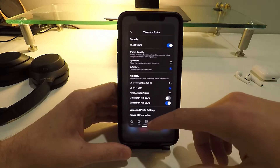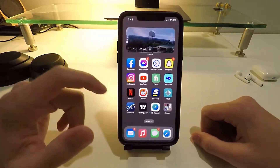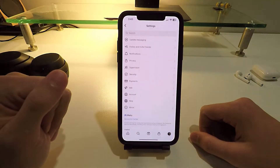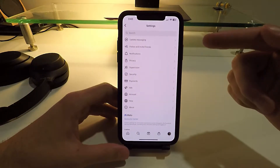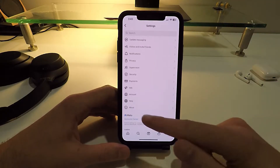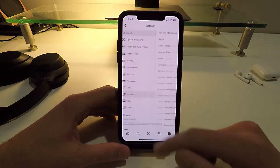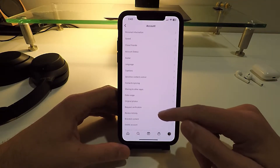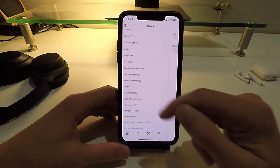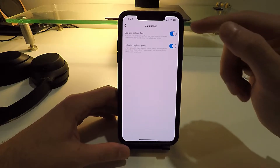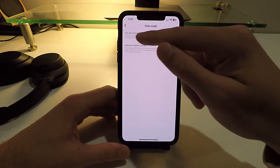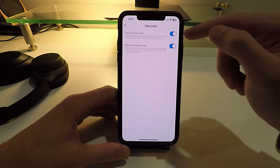The next one is Instagram. Go to the Settings page, click on Account, then scroll down and click on Data Usage. Here you'll see an option to use less cellular data — turn that on.